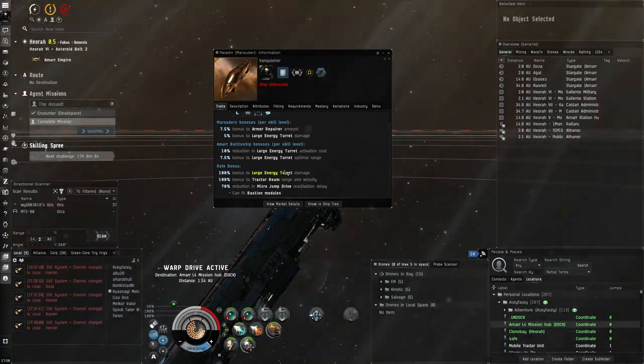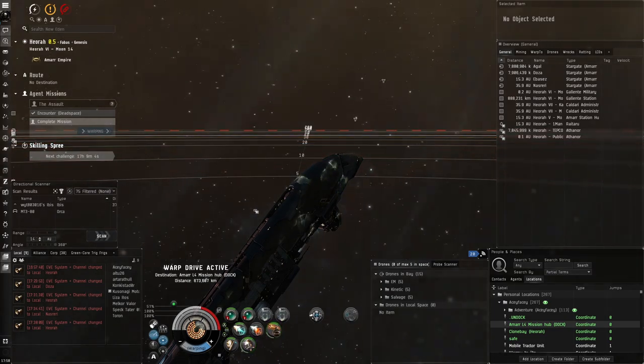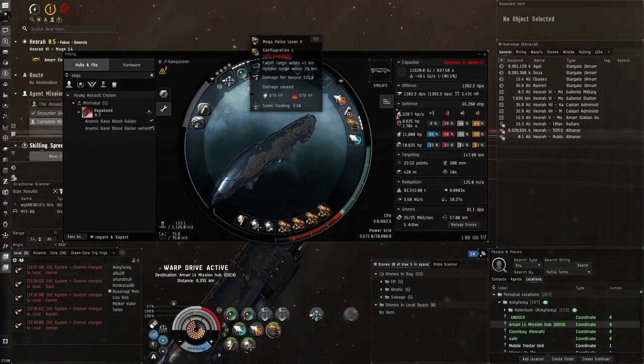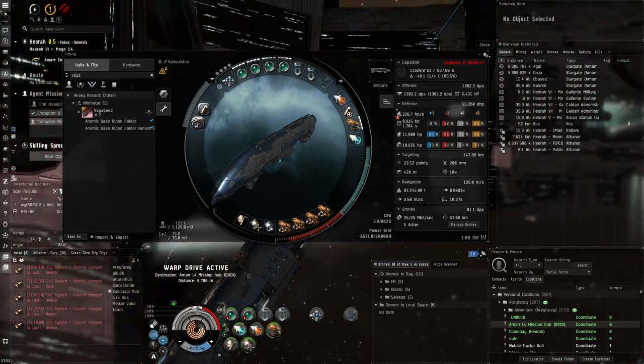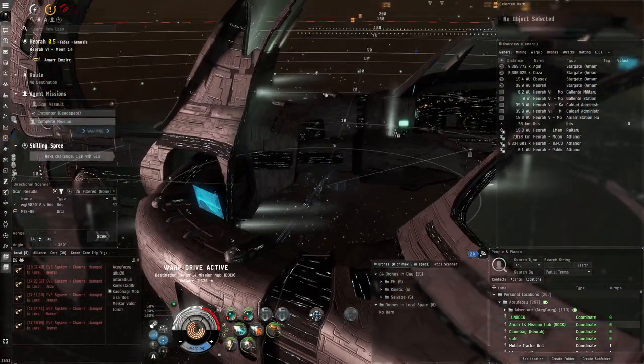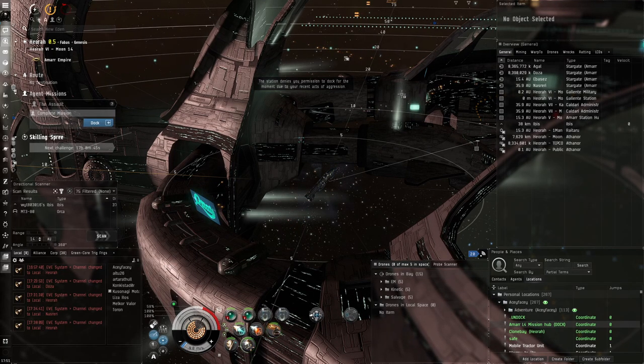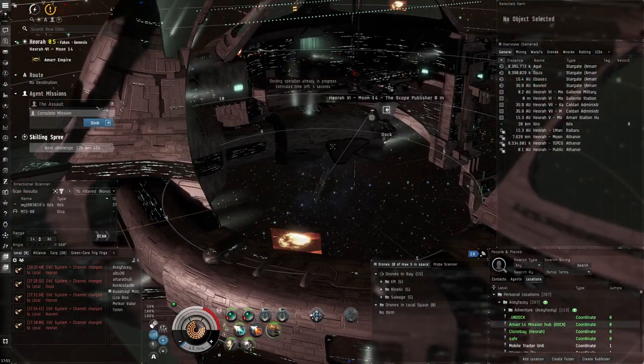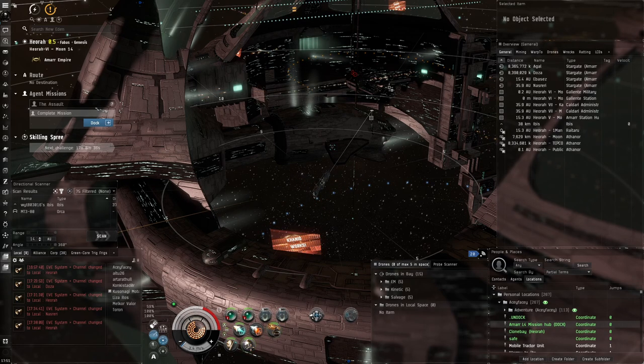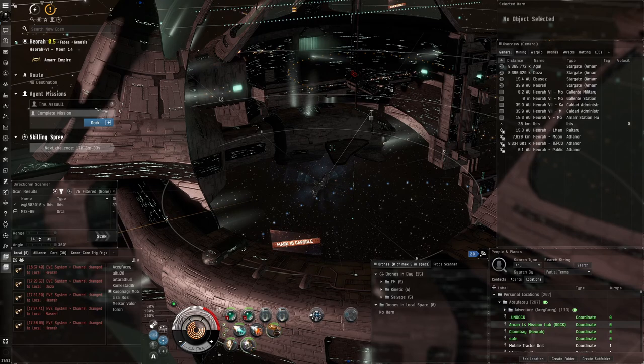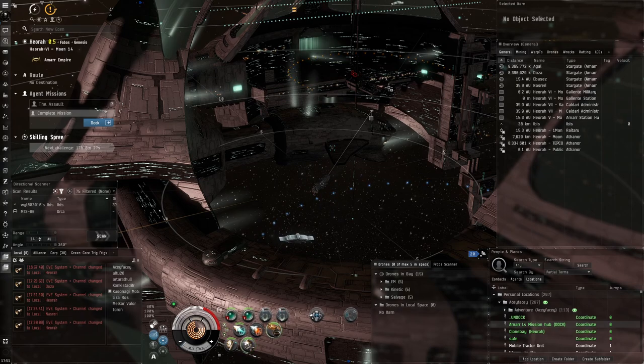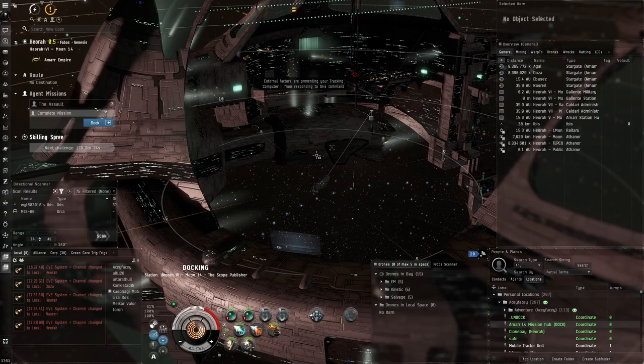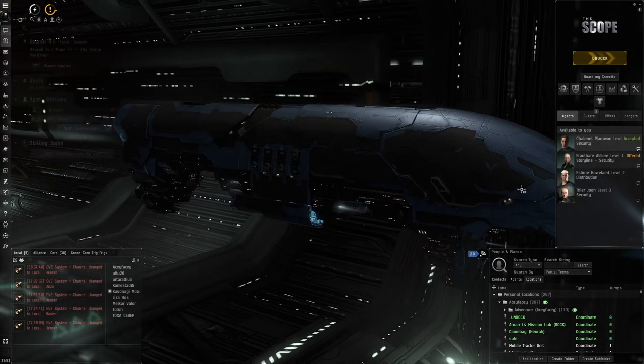You can see here, 100% bonus to large energy turret damage, so it doubles the amount of damage. Four turrets, plus the bastion module makes them double even more. It's crazy how powerful these four turrets are - essentially four times as powerful as normal turrets. Let's dock up here. Docking request denied, stupid Aurora doesn't want me to dock here. They don't like bastions recently. They're probably afraid the marauder would go crazy and blast everything up from the inside.